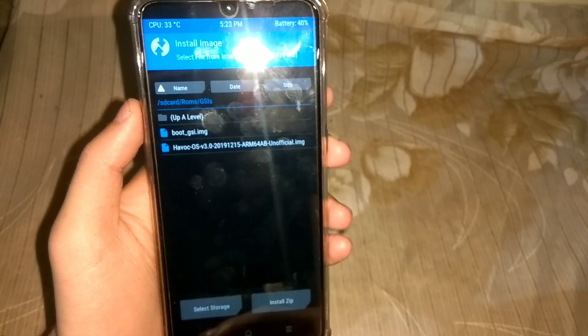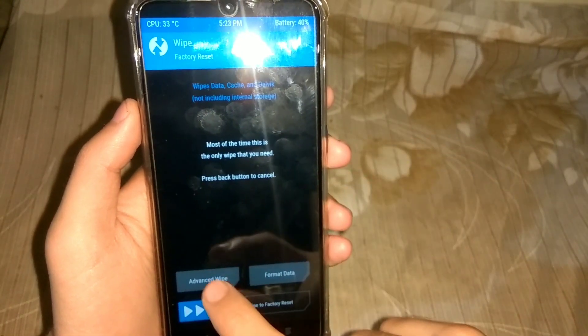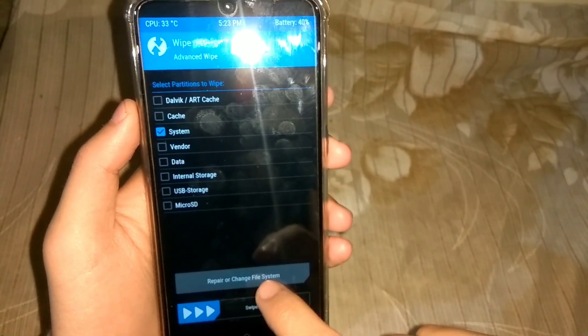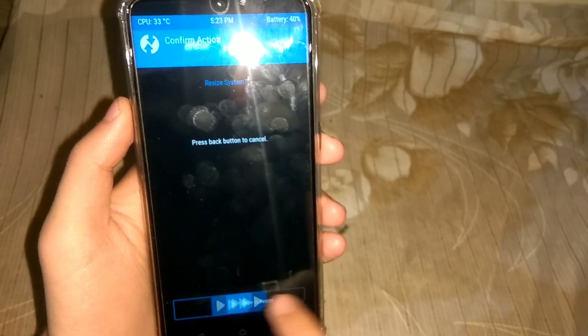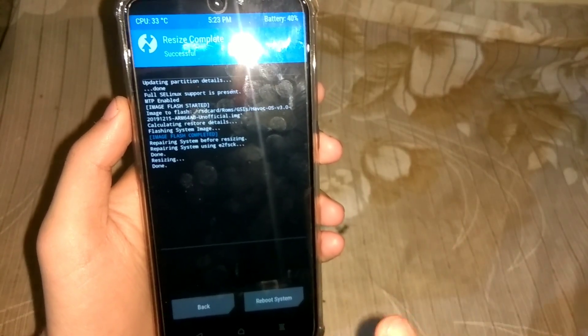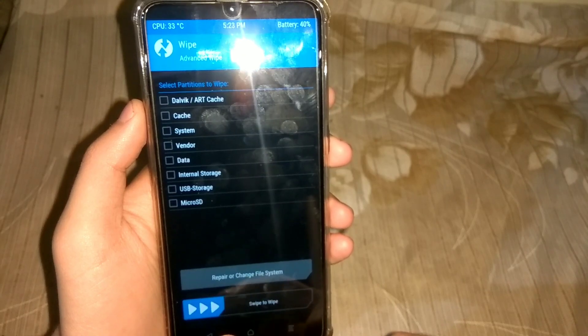Then click the back button, and go to Wipe, then Advanced Wipe, then System, then Repair or Change File System, then Resize File System, and swipe to resize the file system. So we have now resized the system partition.